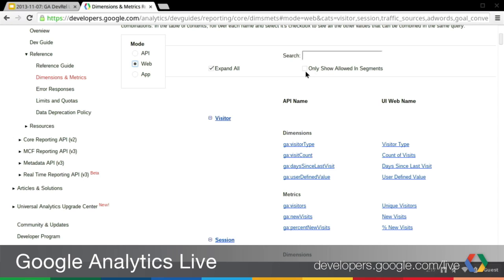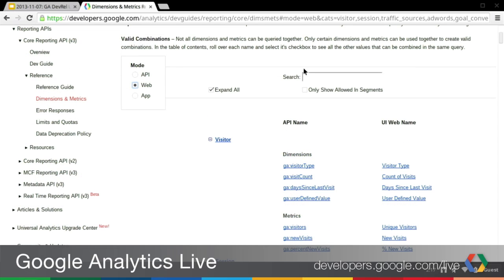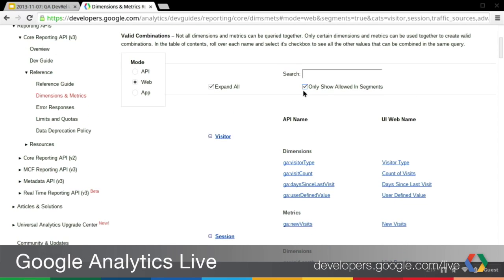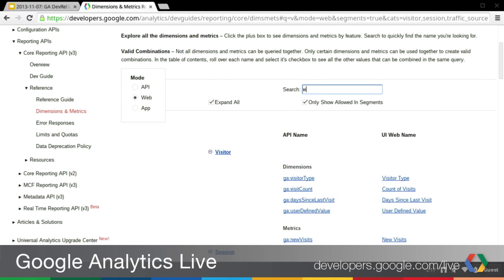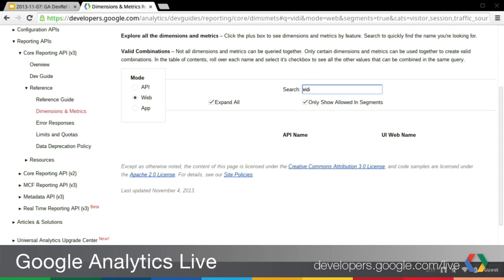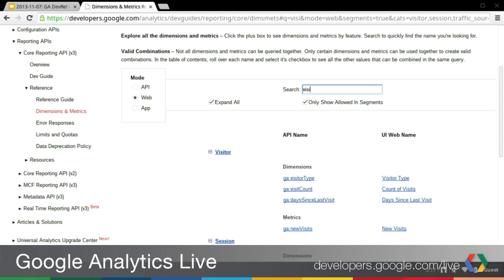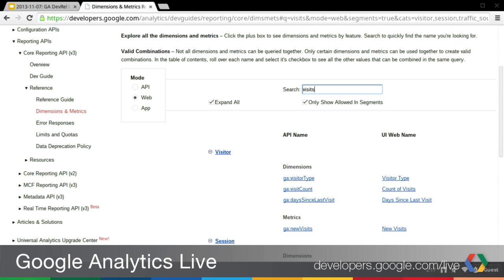There's also a new feature called 'only allow in segments,' which will only show you dimensions and metrics that are allowed in segments. If you click the checkbox, it will eliminate any dimensions and metrics that can't be used in segments. And of course you can use the search capability — if you're only looking for specific dimensions or metrics, you can search for those and the results will automatically adjust based on your query.